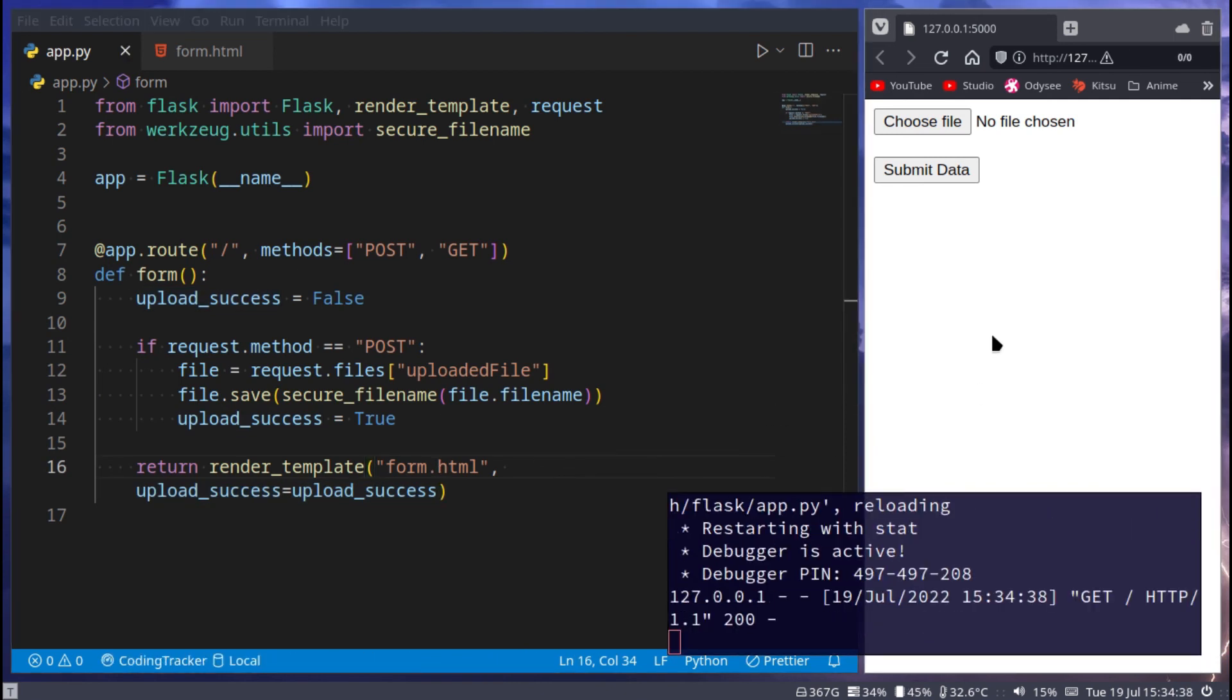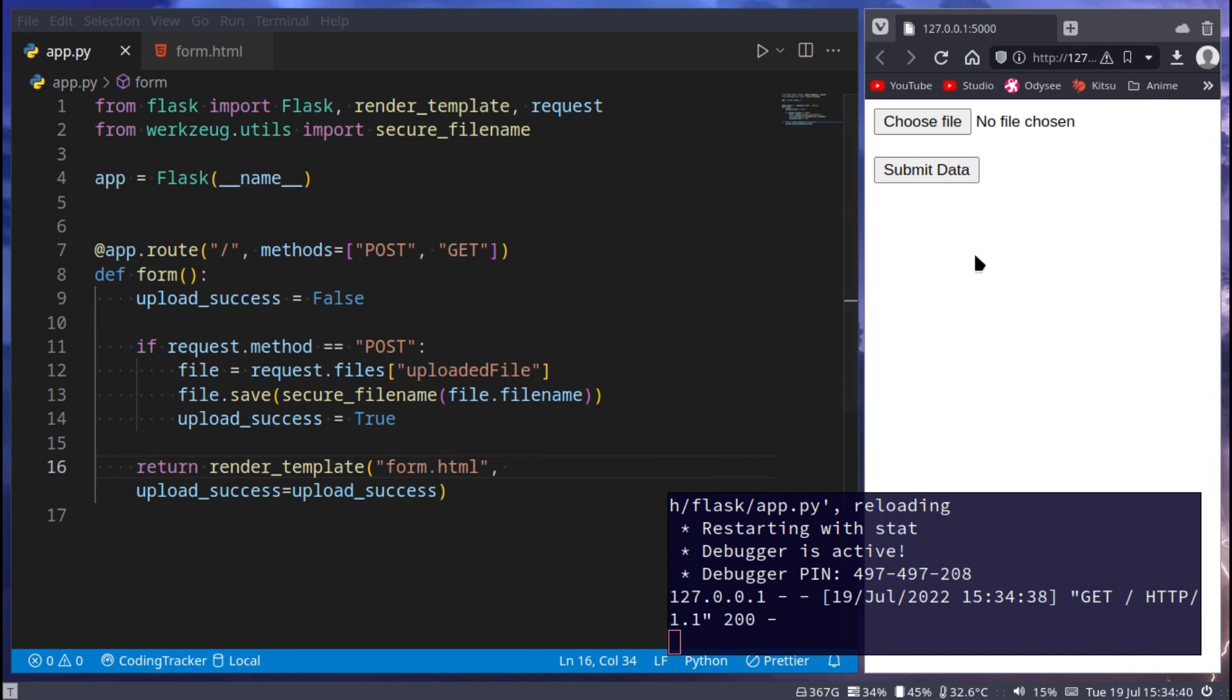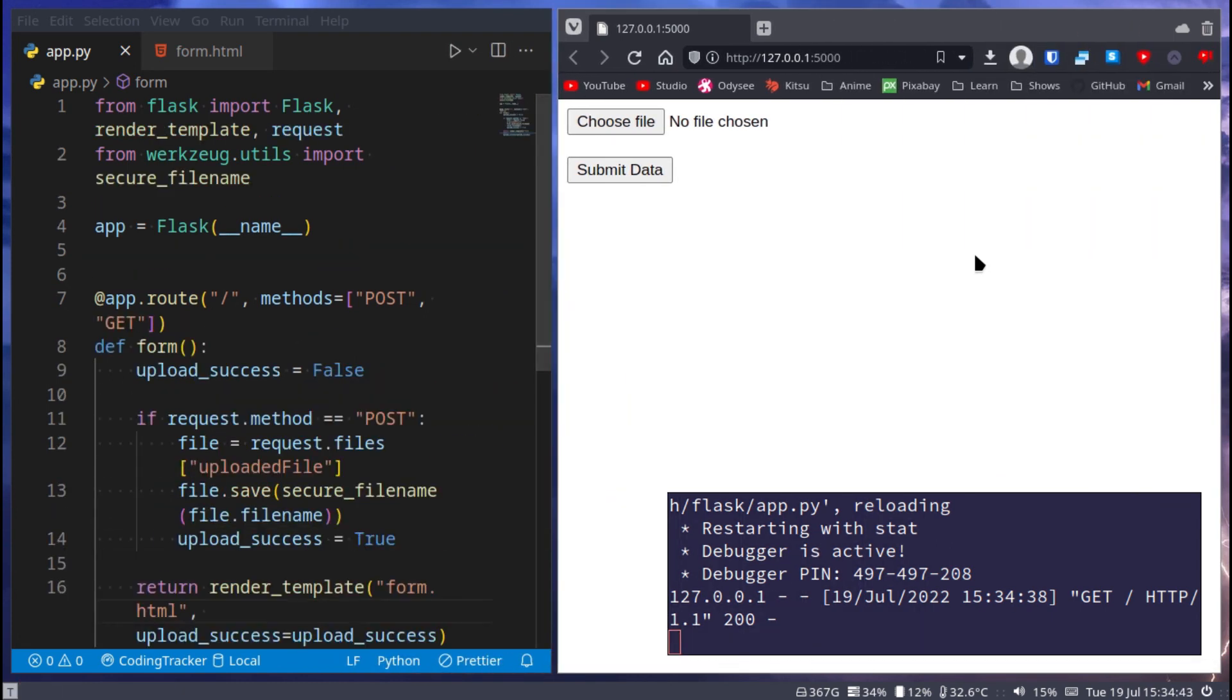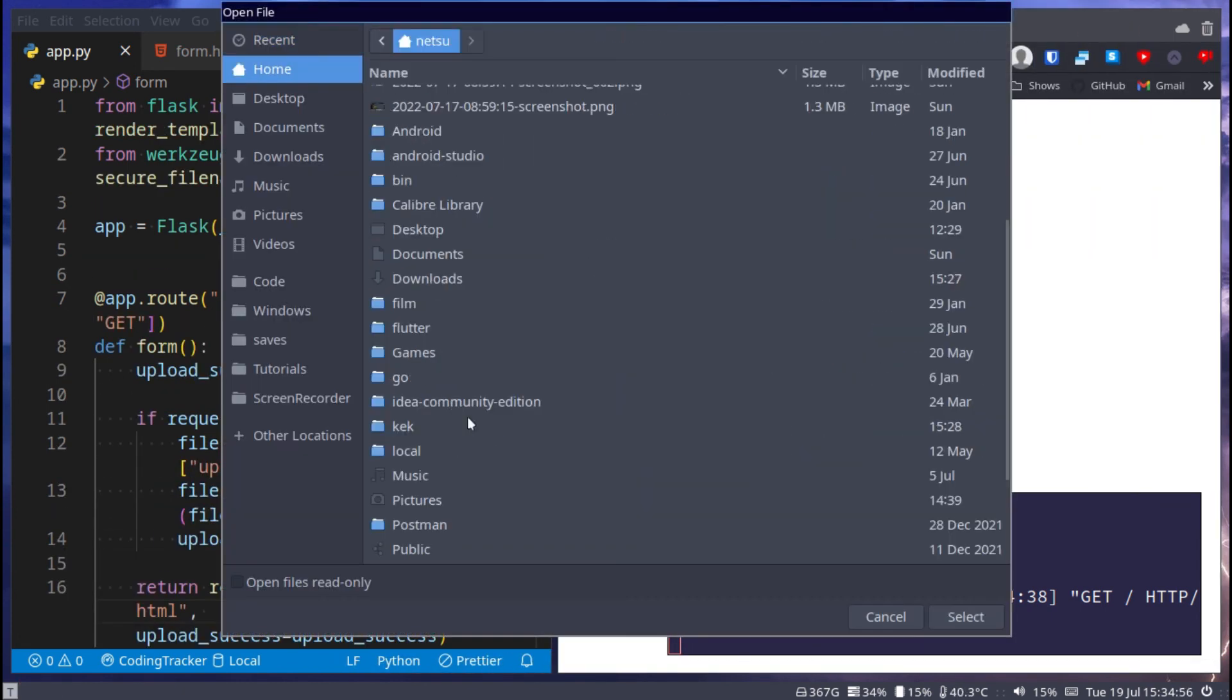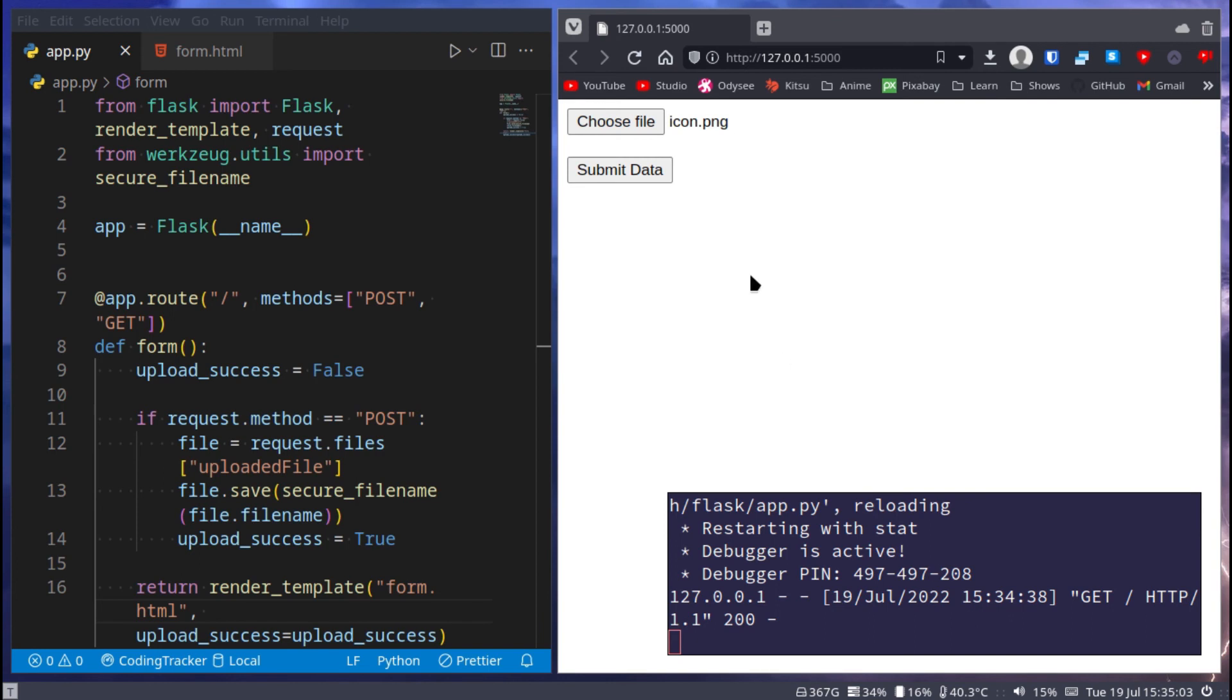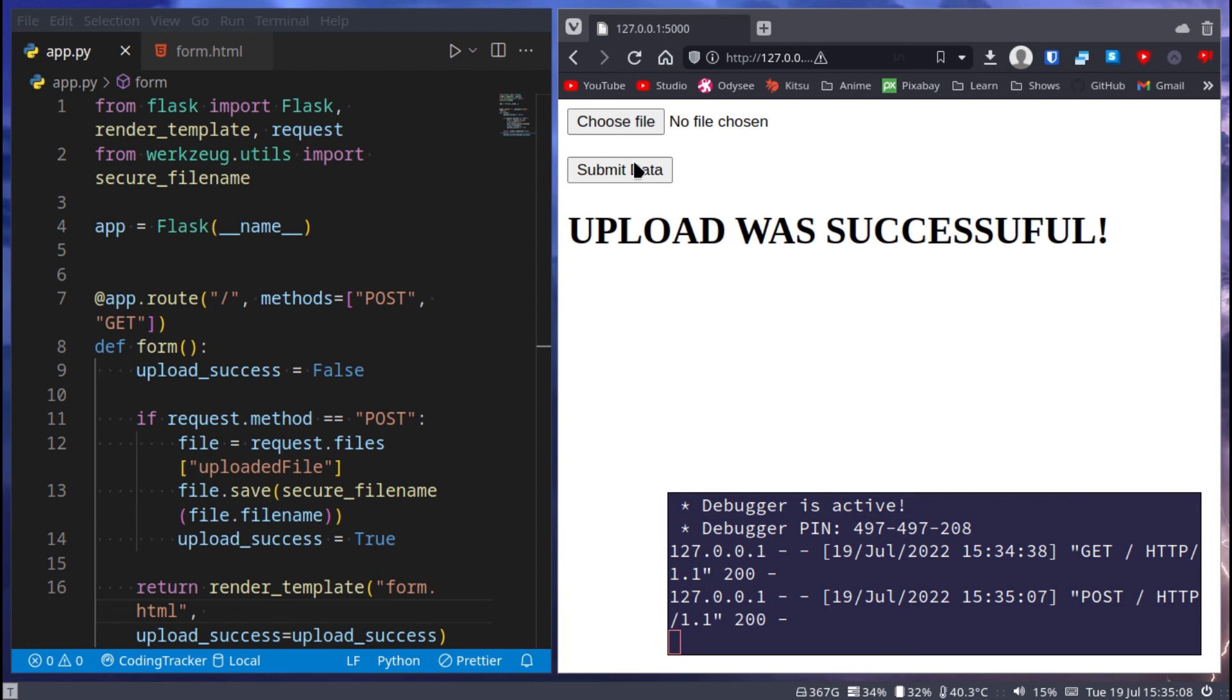Let's test it out. Let's try and upload a file. Choose file, and here I have an icon I want to upload. I can just say select, and now it's icon.png, say submit data, and then upload was successful because the upload was a success.